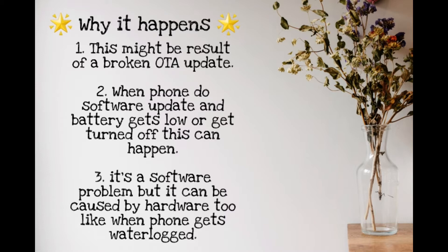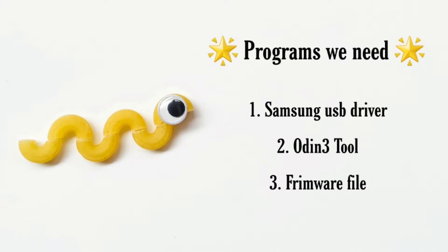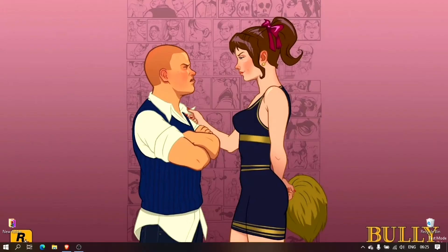For this fix we need three files: the Samsung USB driver, the Odin 3 tool, and a firmware package file. I'll leave the links in the description you can download from there. So let's begin.